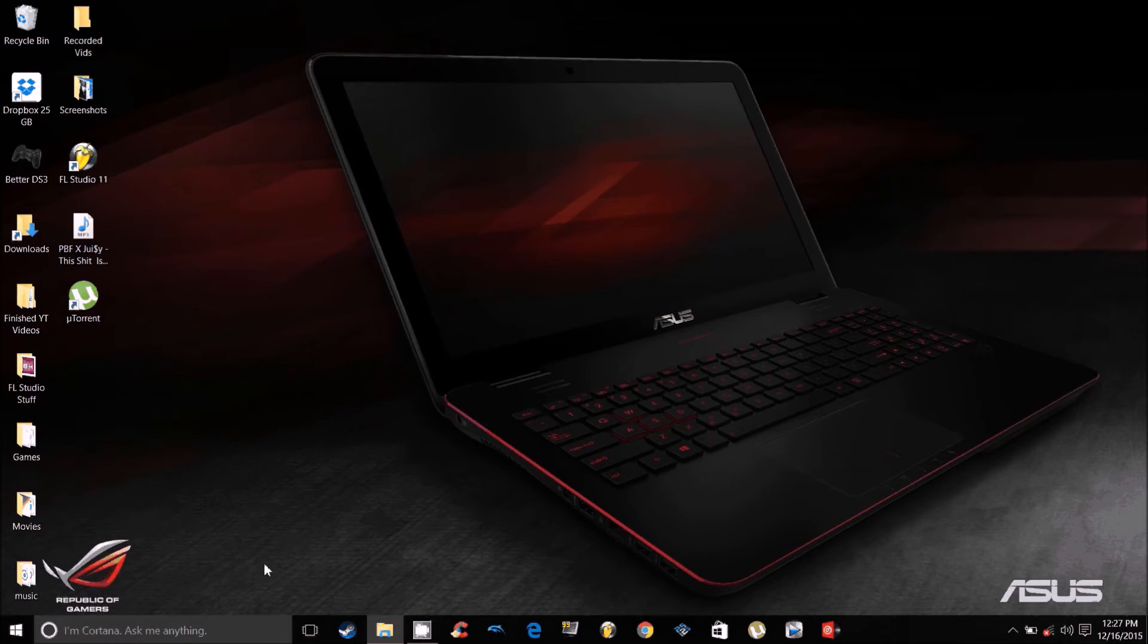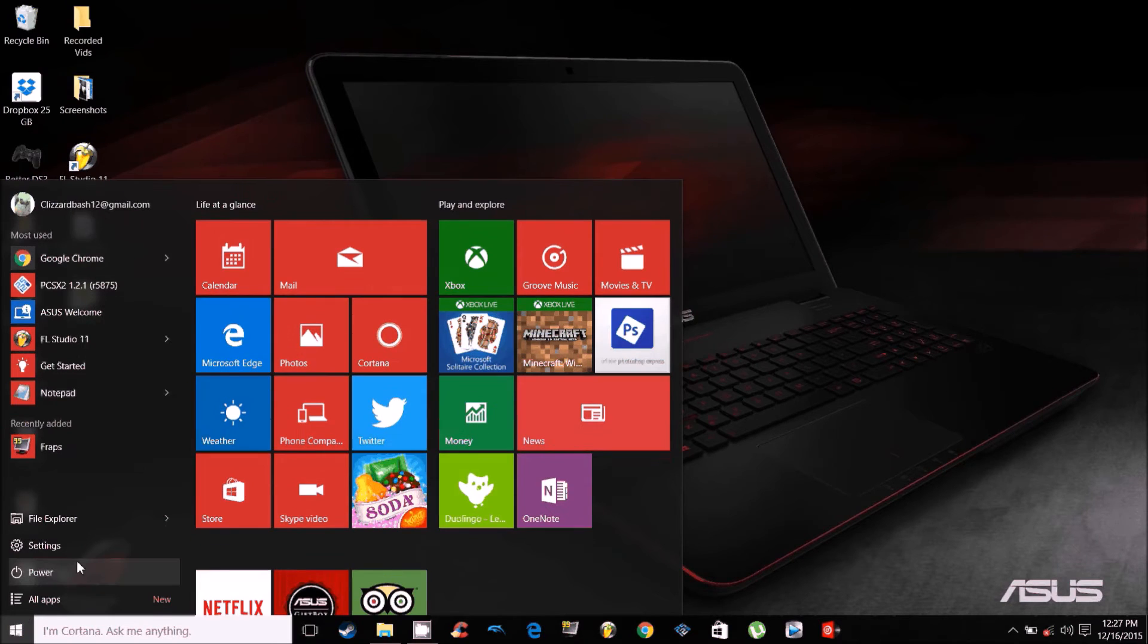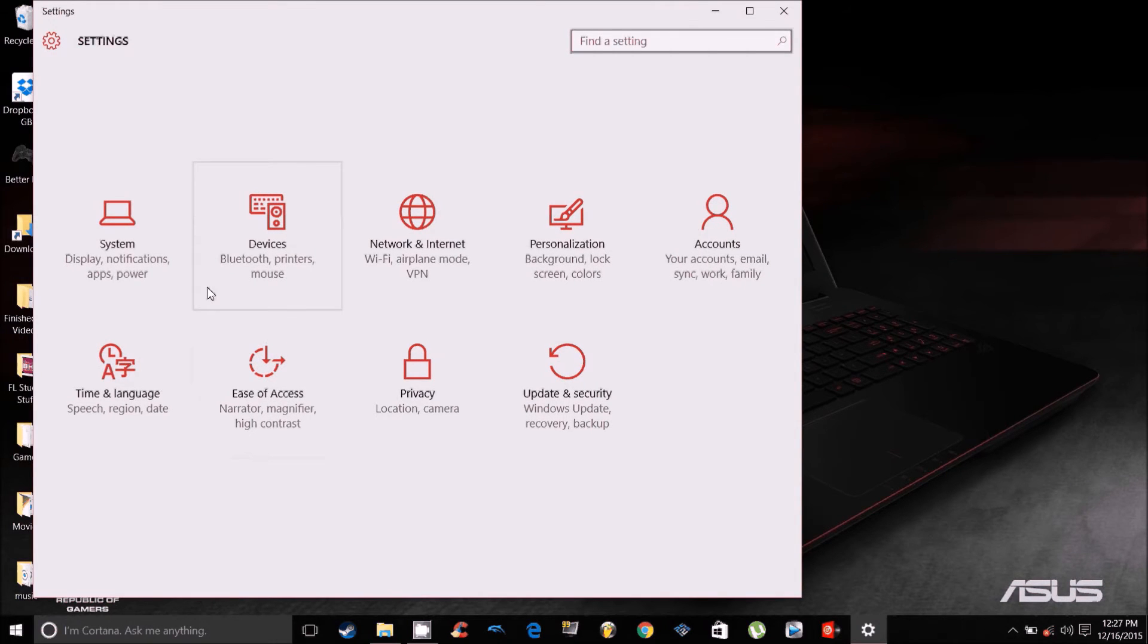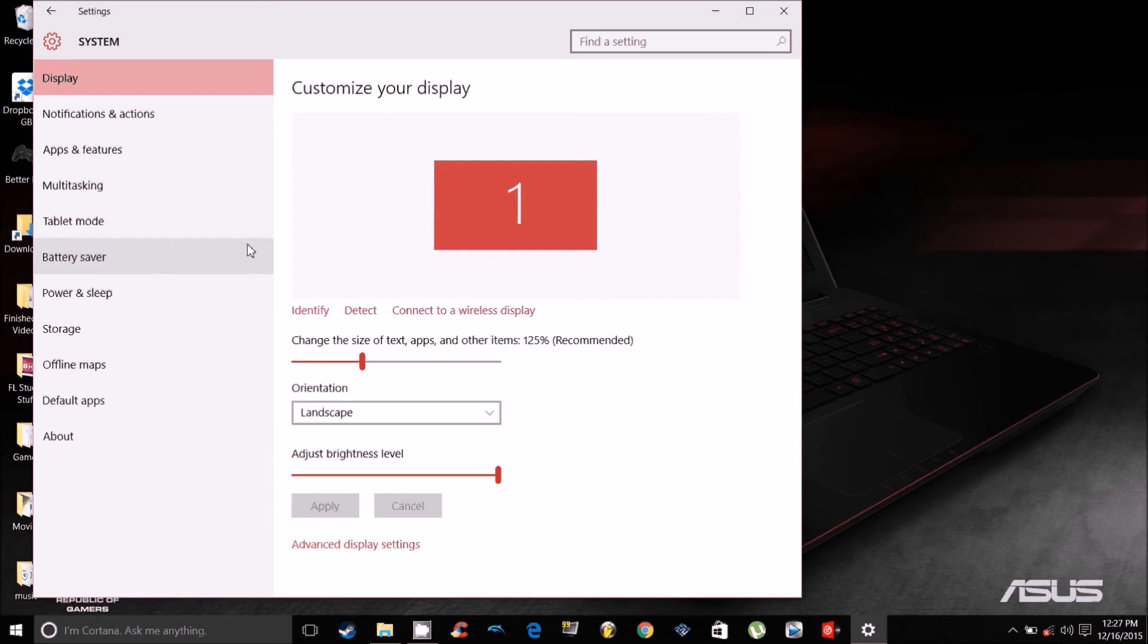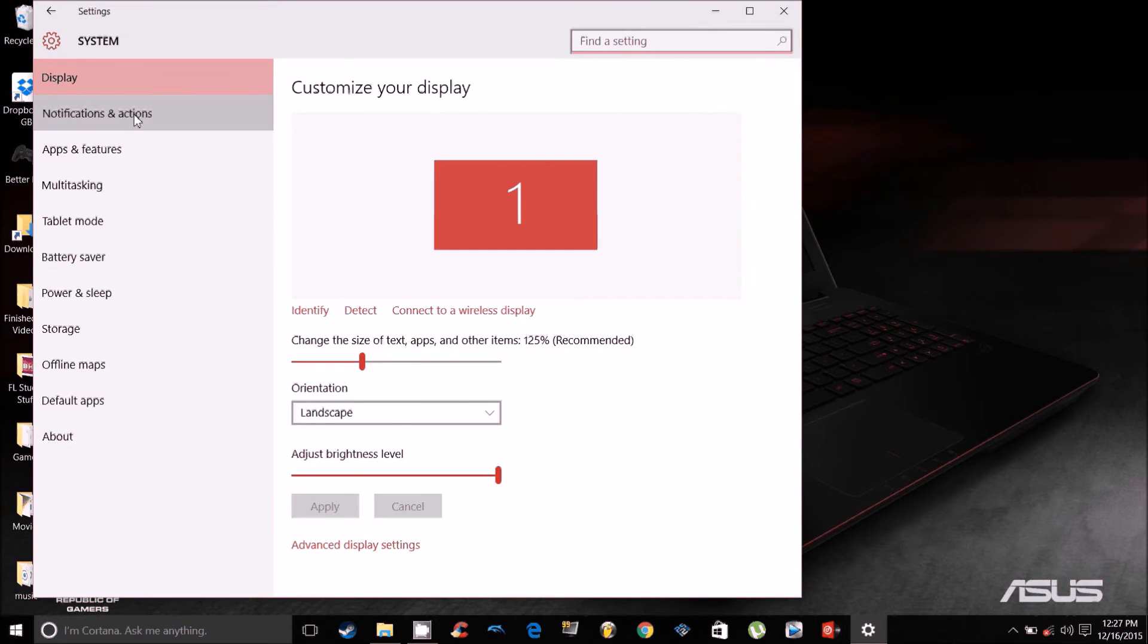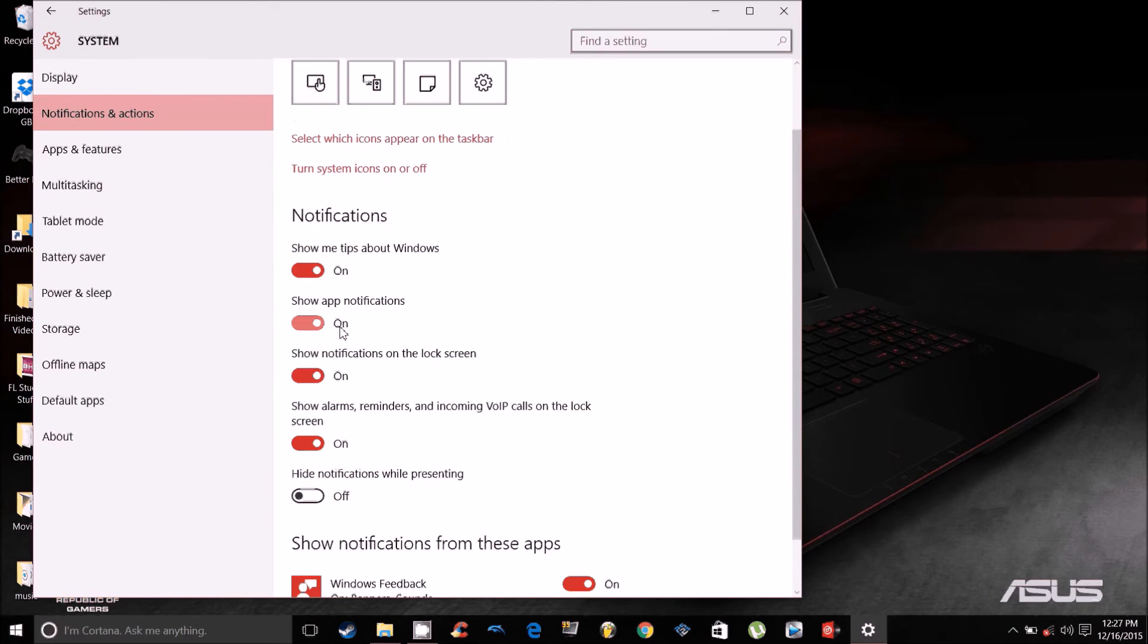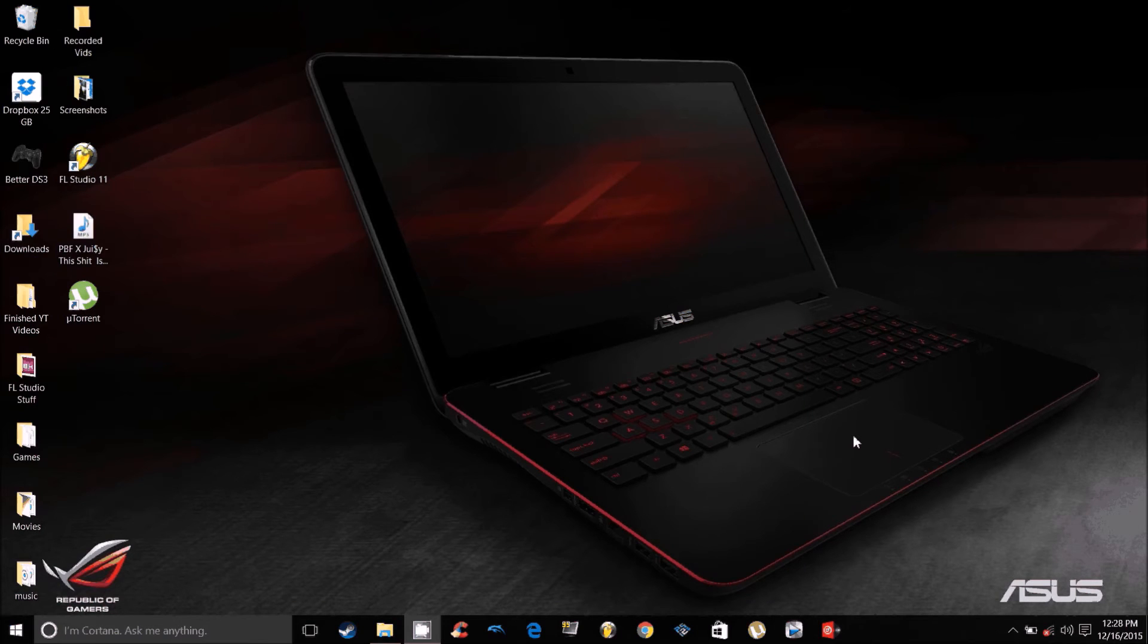Alright, now another thing you want to do if that does not work is go over to your settings. You want to go over to System, Notifications and Actions, and you want to disable 'show me tips about Windows.' And that should fix your 100% disk usage.